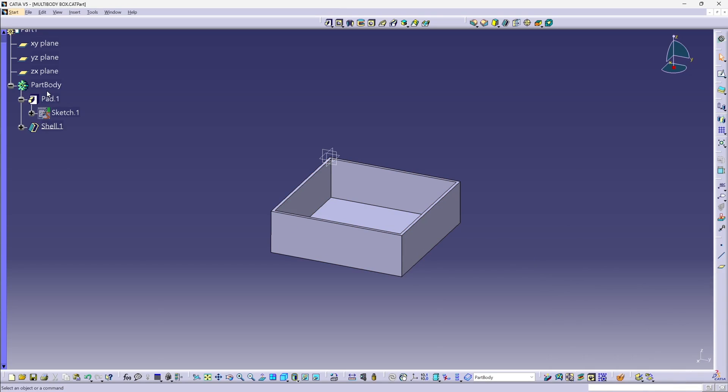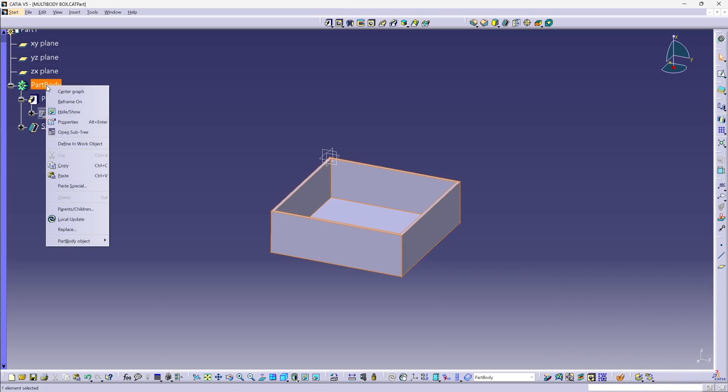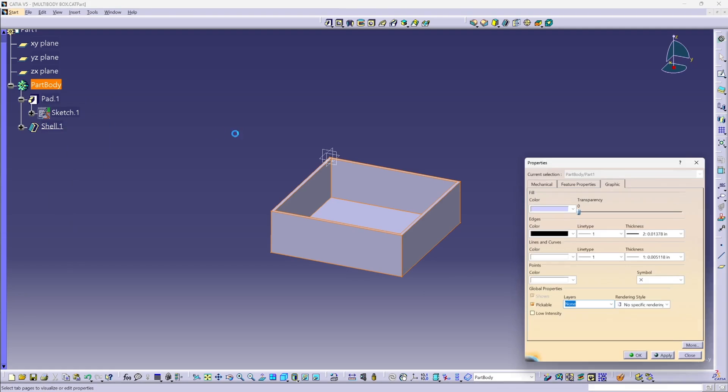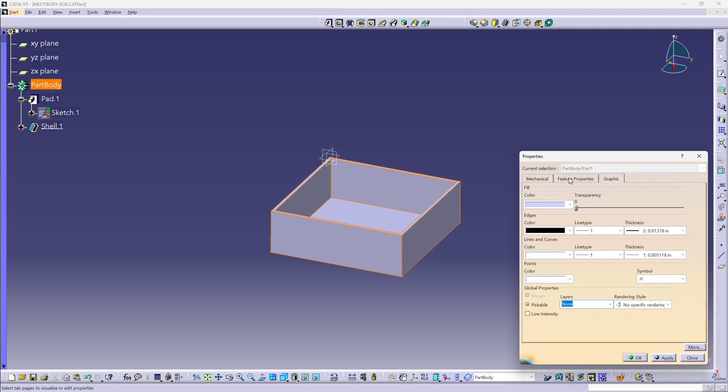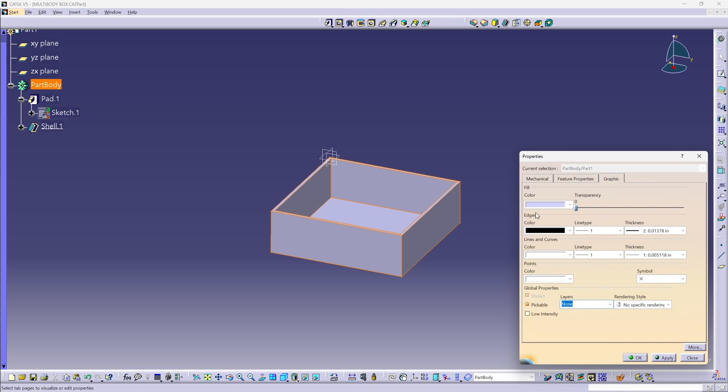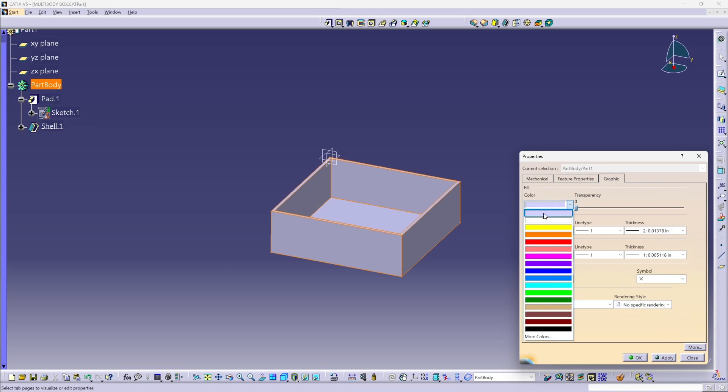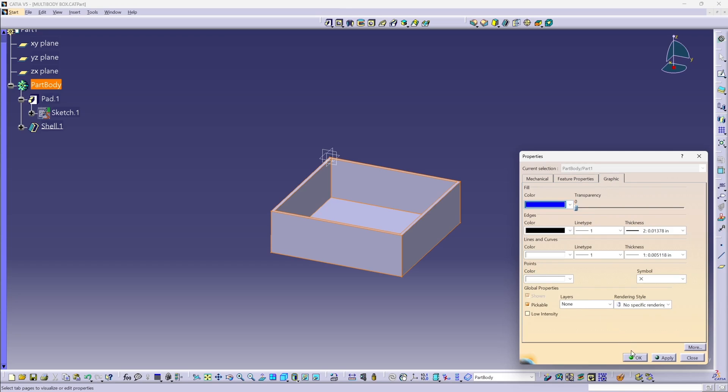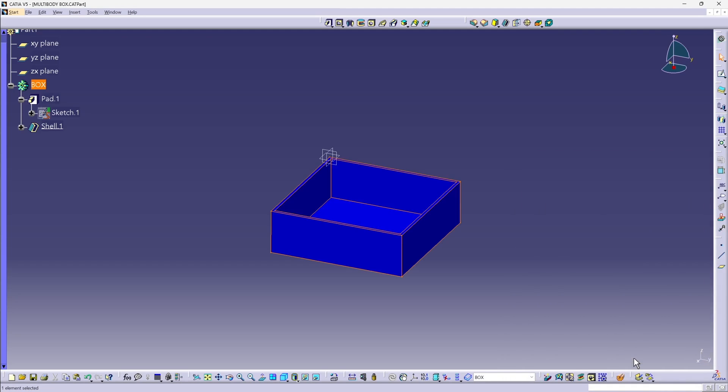Now I'm going to go ahead and rename this feature. So I'm renaming the folder, the container for the part body to box, and I'm going to change it to blue to match what I have in SolidWorks.